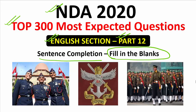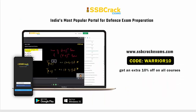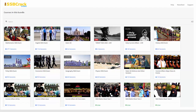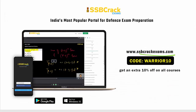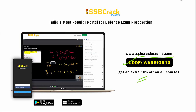If you want to prepare for your NDA 2020 exam, you can visit our website ssbcrackexams.com and subscribe to our NDA course. We have covered all the subjects in the NDA course. If you want to prepare for other defence competitive examinations, you can also subscribe to our courses. While subscribing, don't forget to use the code WARRIOR10 to get an extra 10% discount on all our courses.